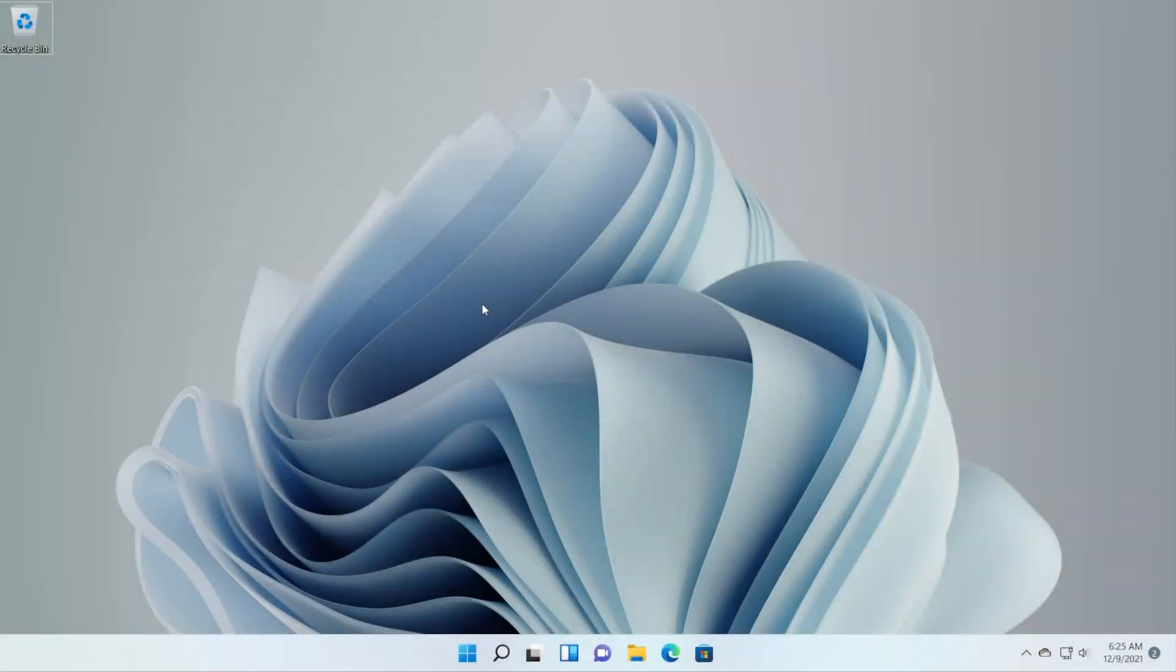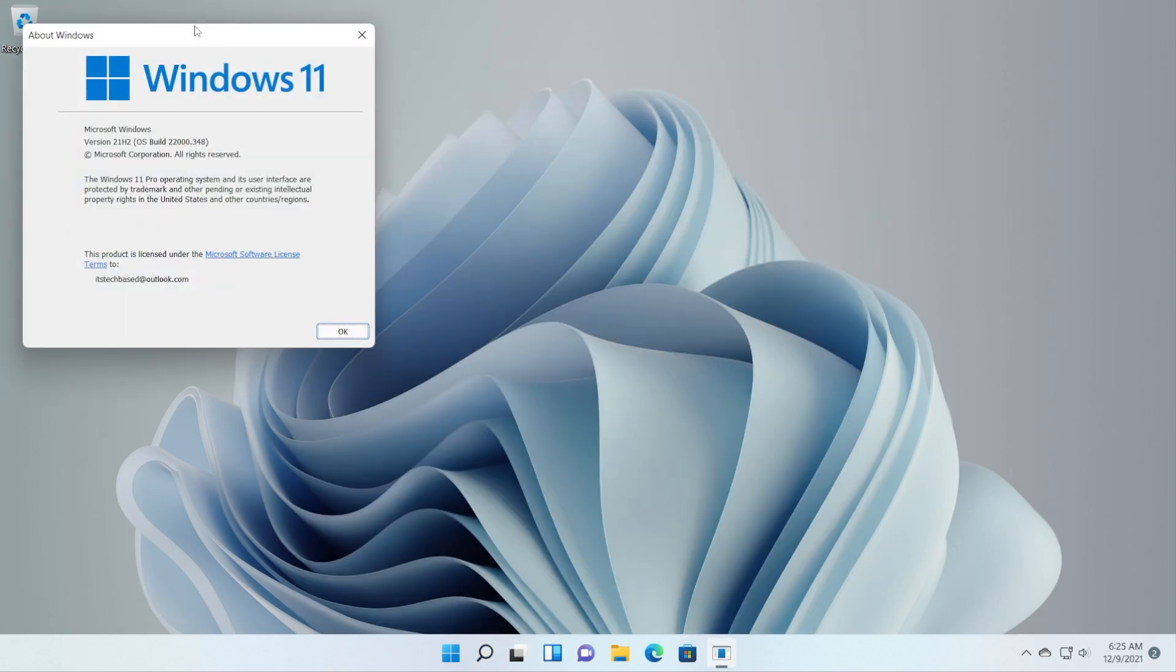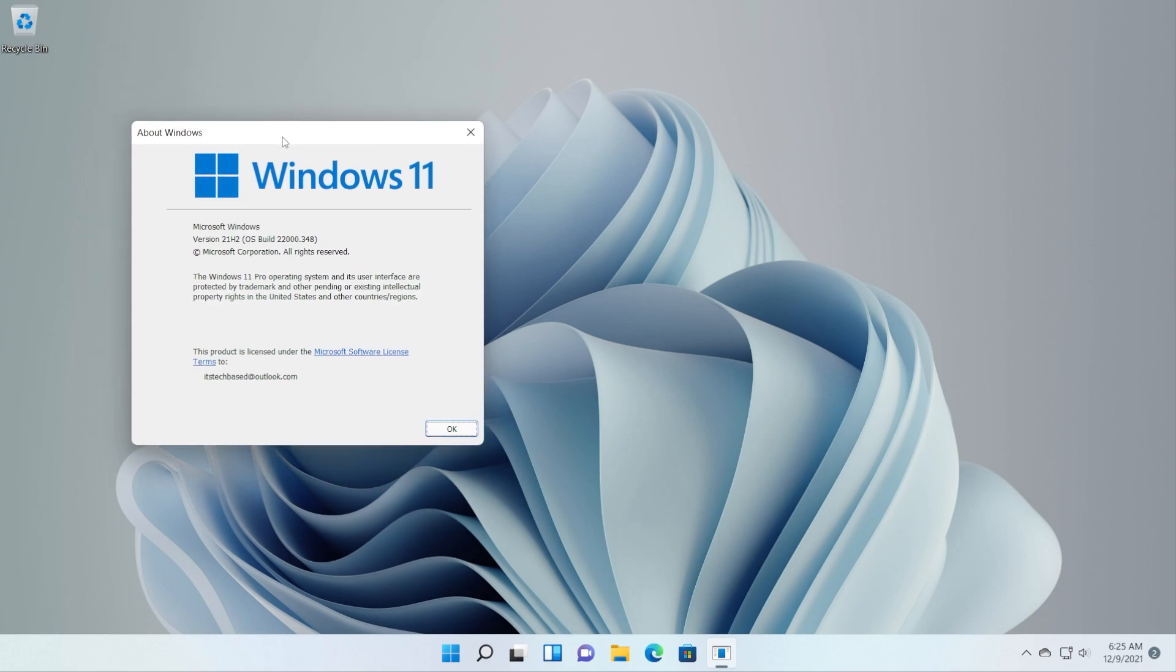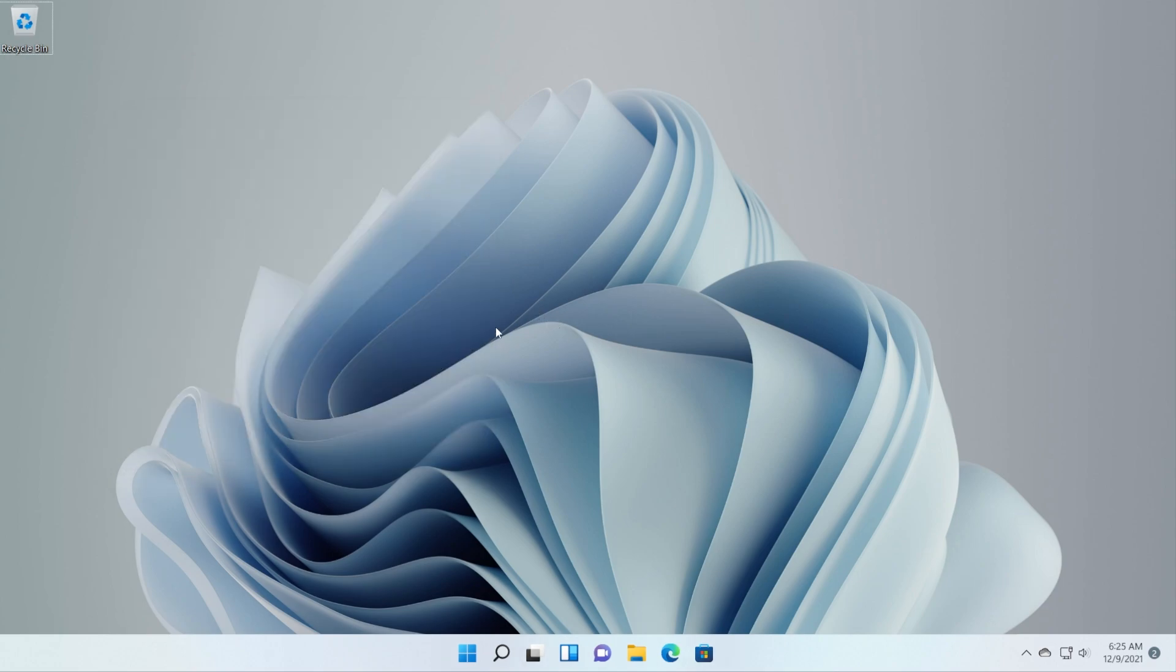Hi guys and welcome to TechBased. In this video I'm going to show you how to install the new Notepad app in Windows 11 on any version of Windows 11. For example I'm here on the main release which is 22000348 so you can install it on any version of Windows 11.